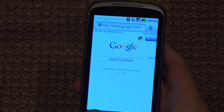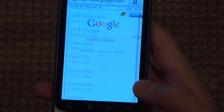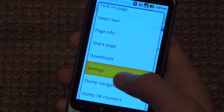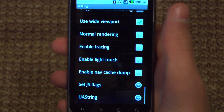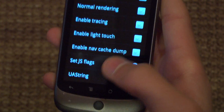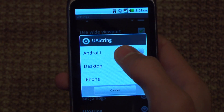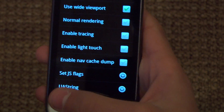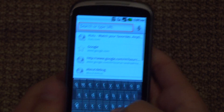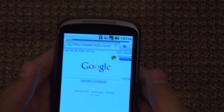The webpage will stay the same, so don't worry. You go to Menu, then More — there are a few more options down here — then go to Settings. Scroll all the way down to the bottom and find 'UAString' and click Desktop. It's going to be set to Android before. When you click Desktop, Hulu will think that you are a full desktop.